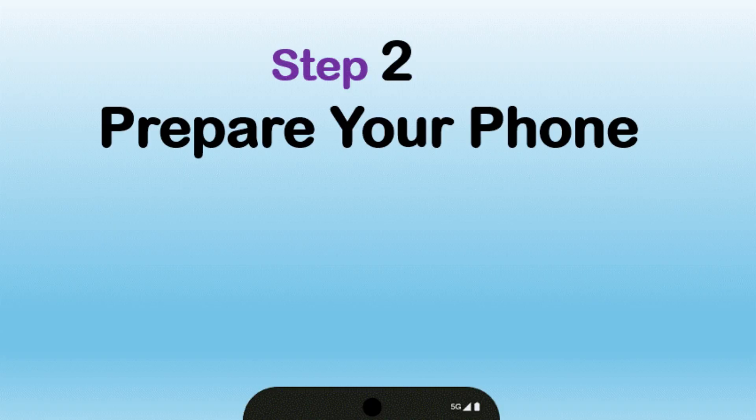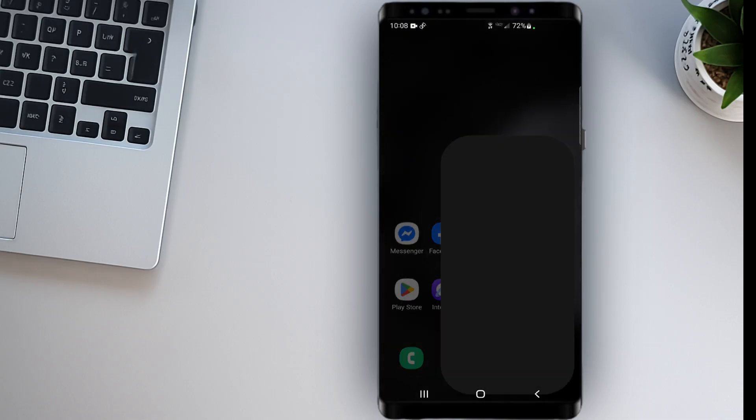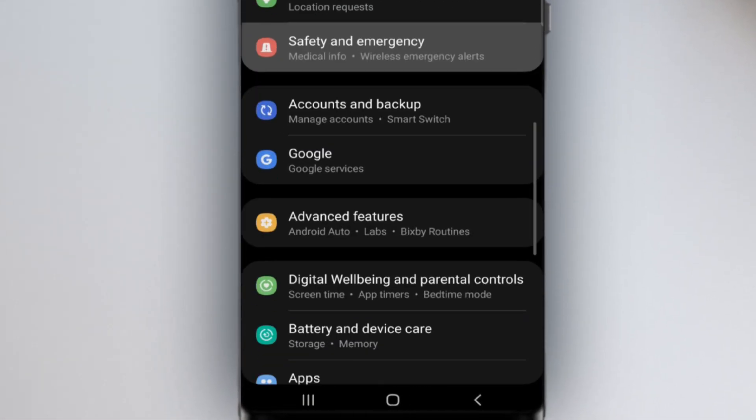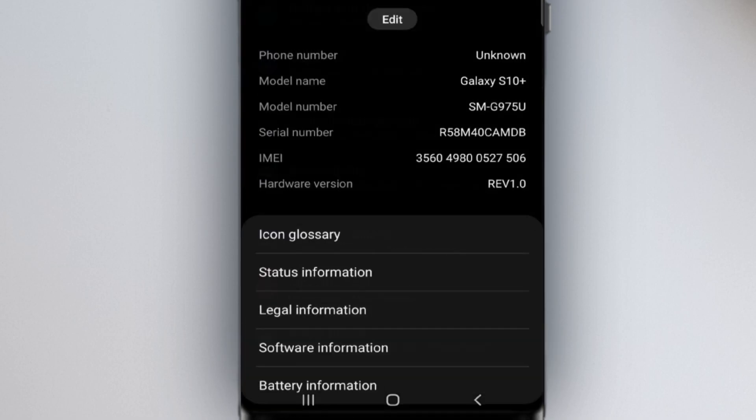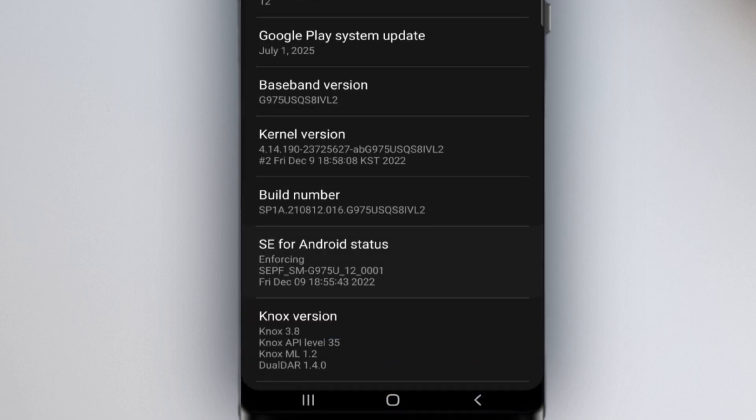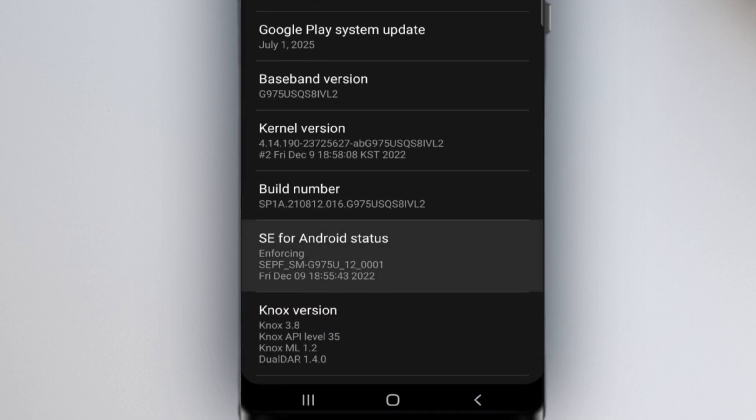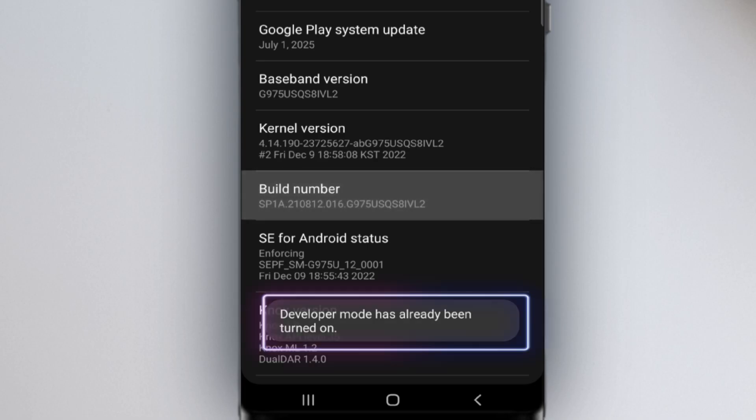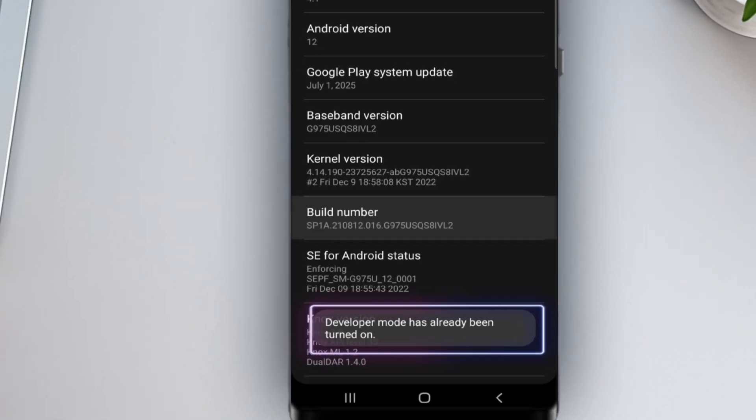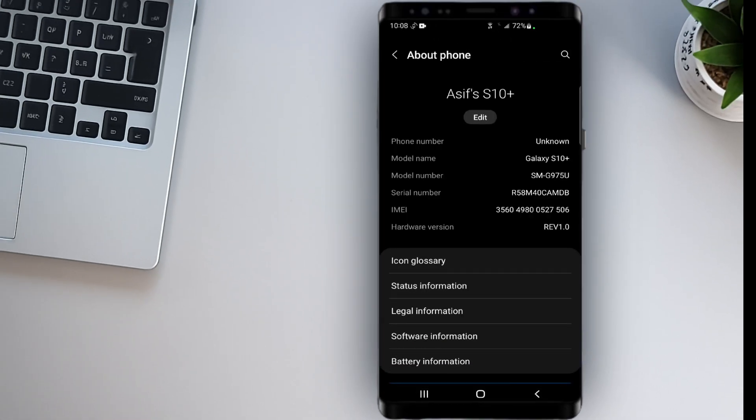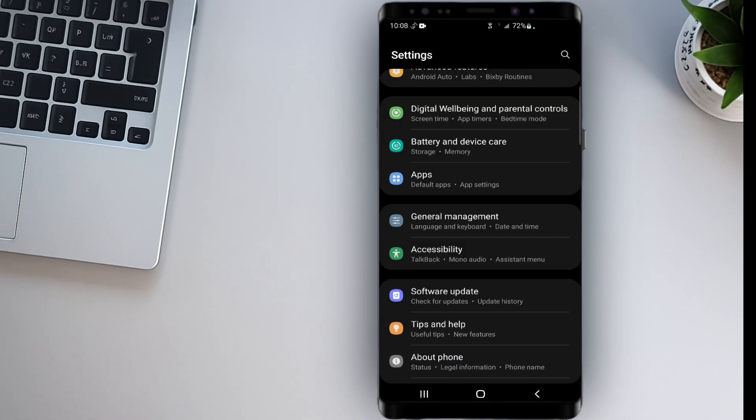Step 2. Prepare your phone. Go to Settings and scroll down. Tap on About Phone. Now tap on Software Information. And tap on Build Number several times until you see the message, You are now a developer. After that, go back to the main settings screen.